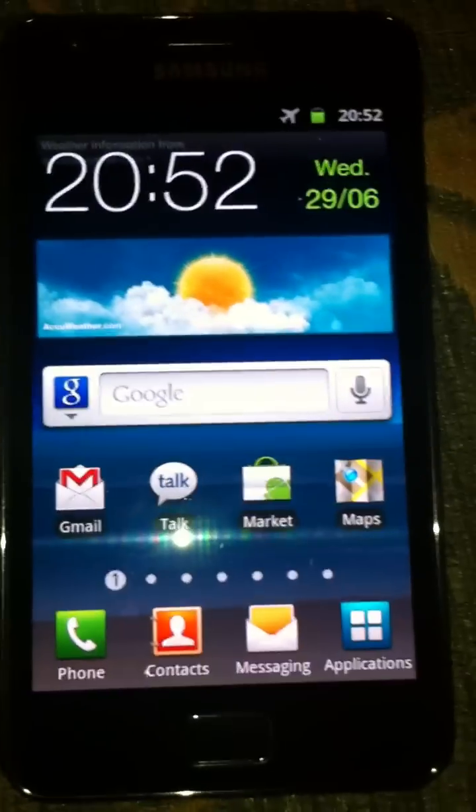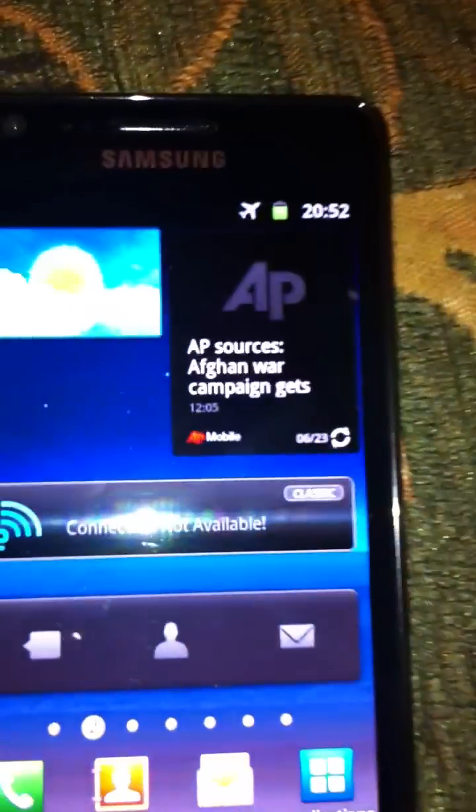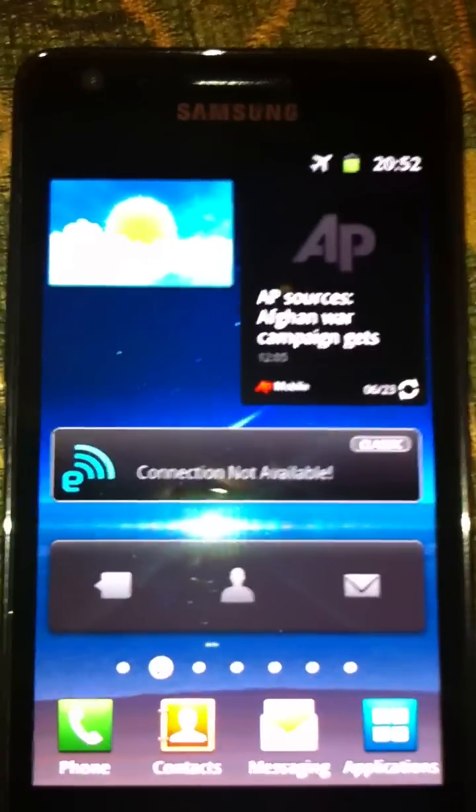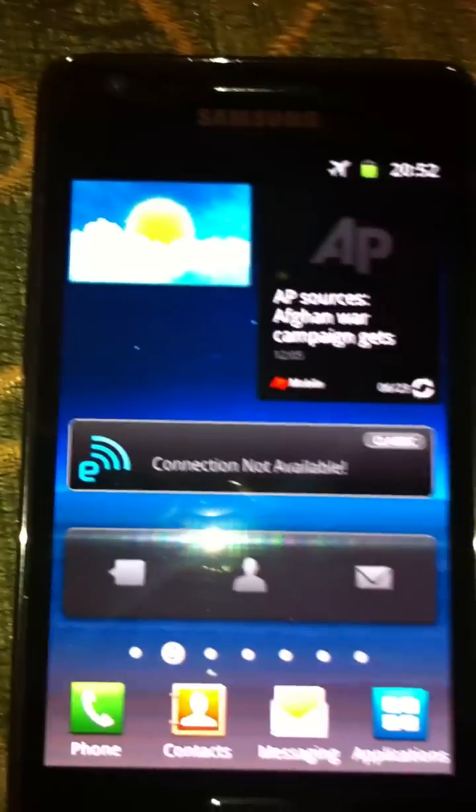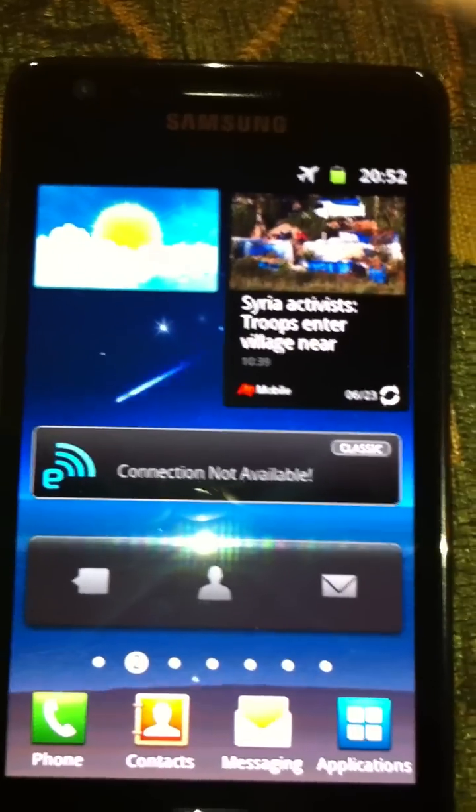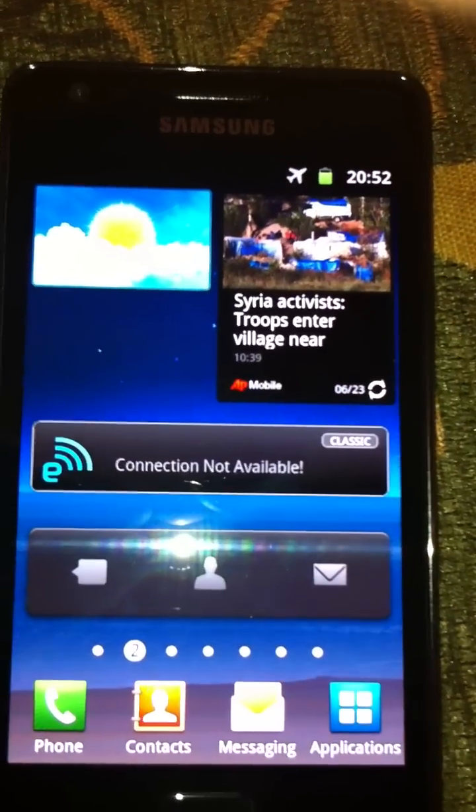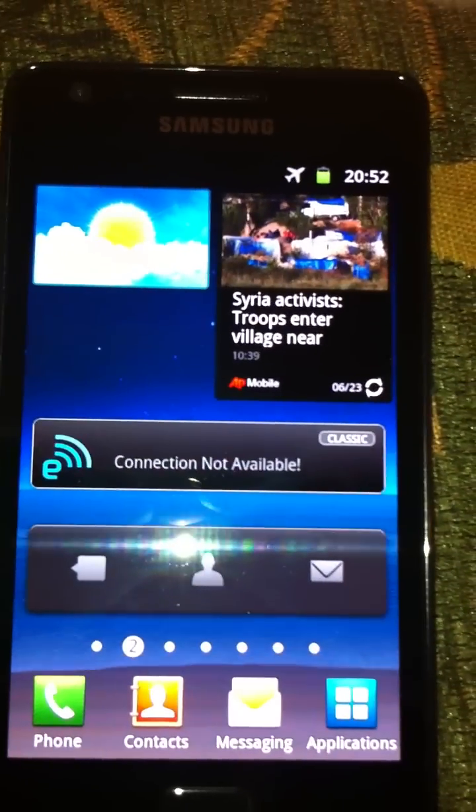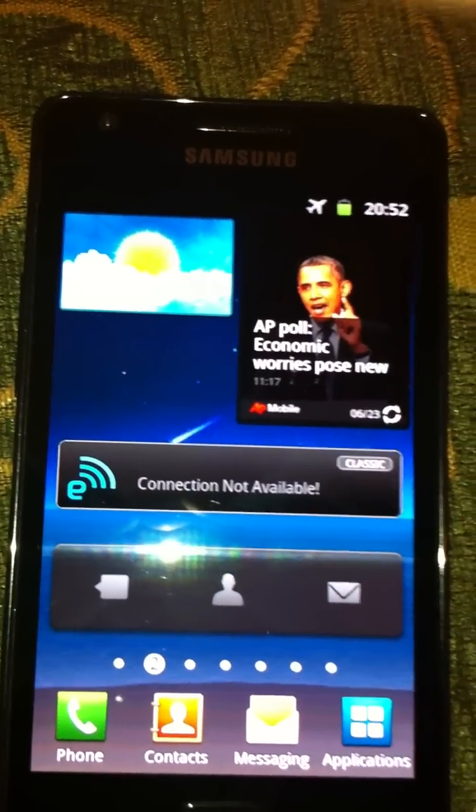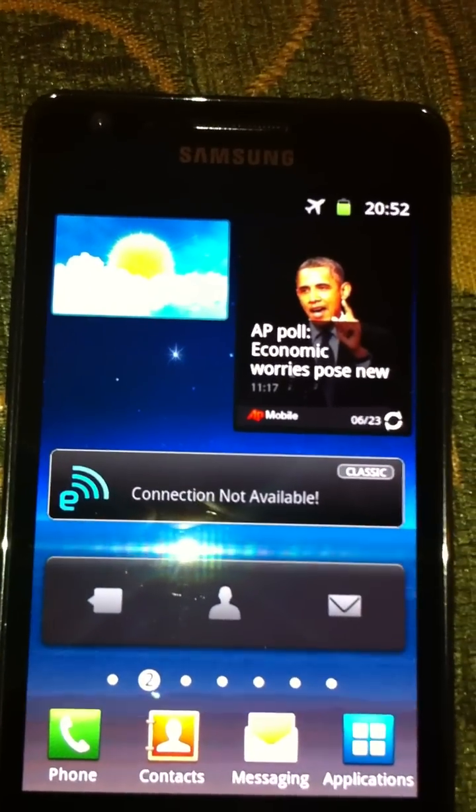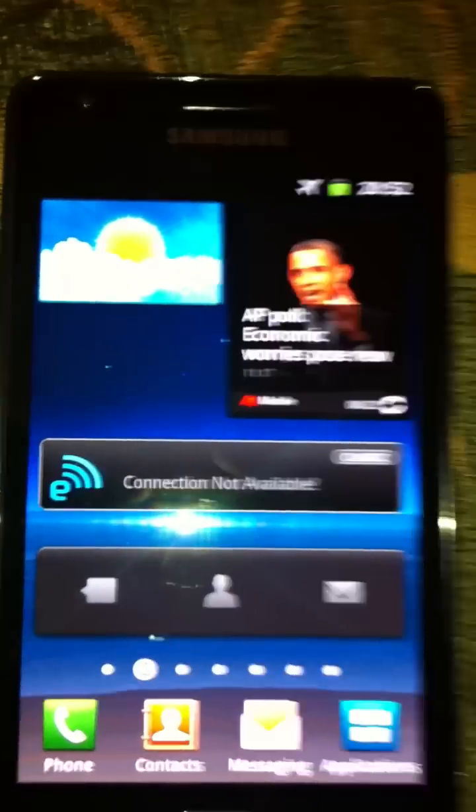I'm going to show you some of the cool widgets that are bundled with the application firmware. This widget is called AP Mobile. This is a global news information aggregator. It brings out all the information right to your home screen.